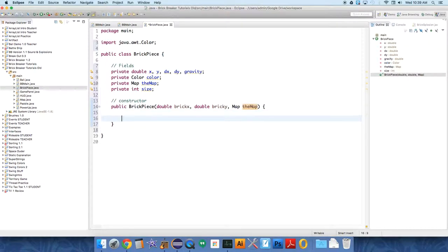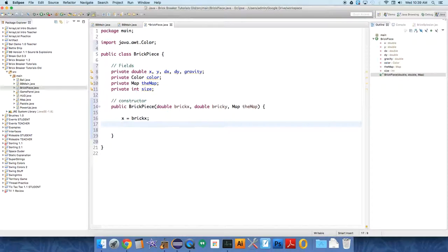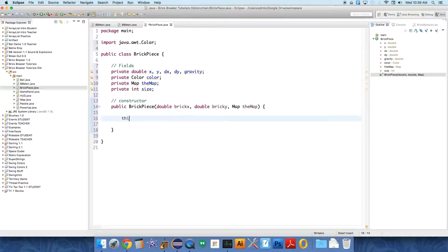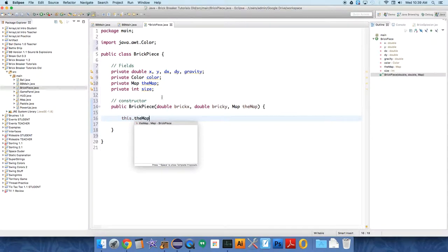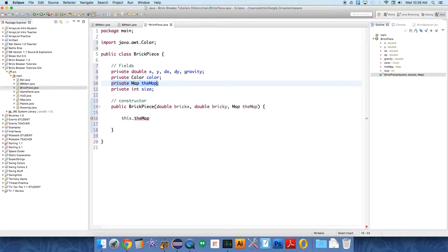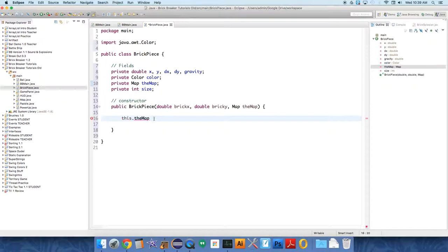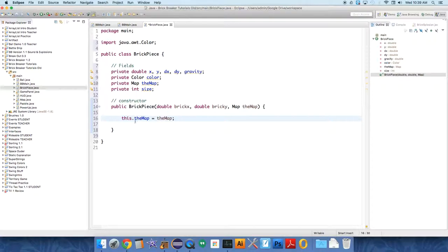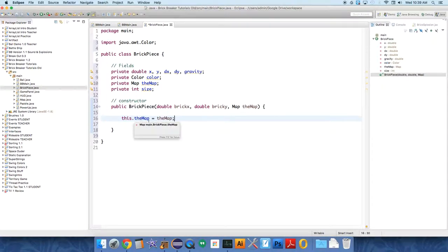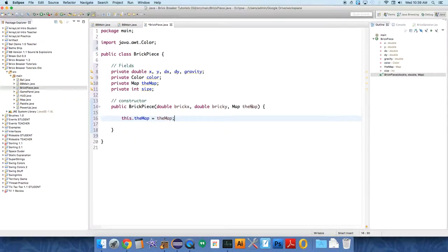So we'll say X equals BrickX. Oops, not quite. So we say this dot the map. This copy of the reference to the map in our fields, this one is equal to the map sent over as a parameter. So this brick piece's copy of the reference is equal to the reference that was sent over.